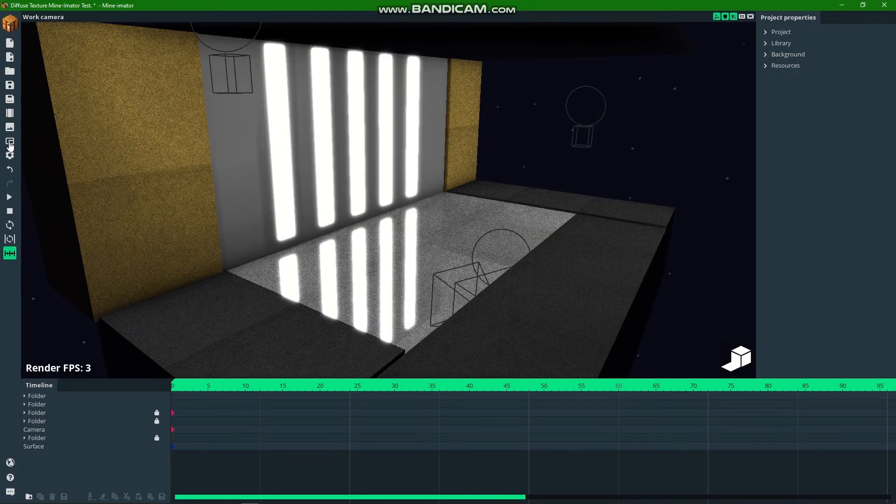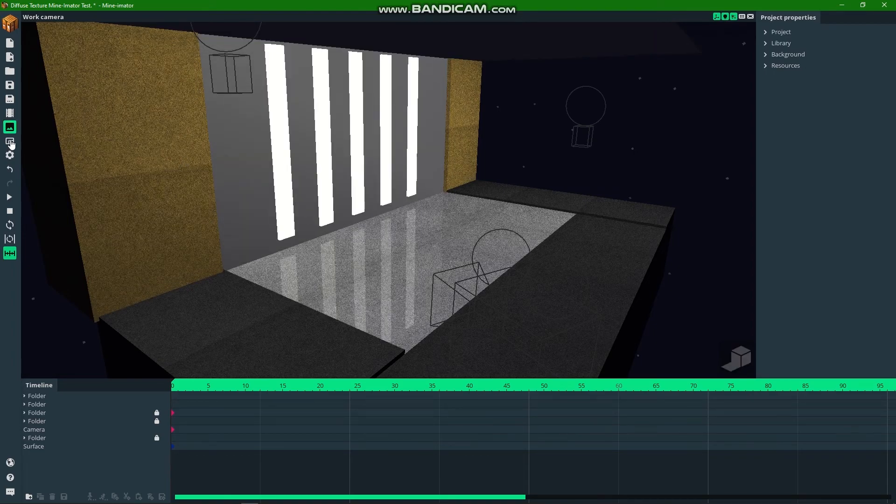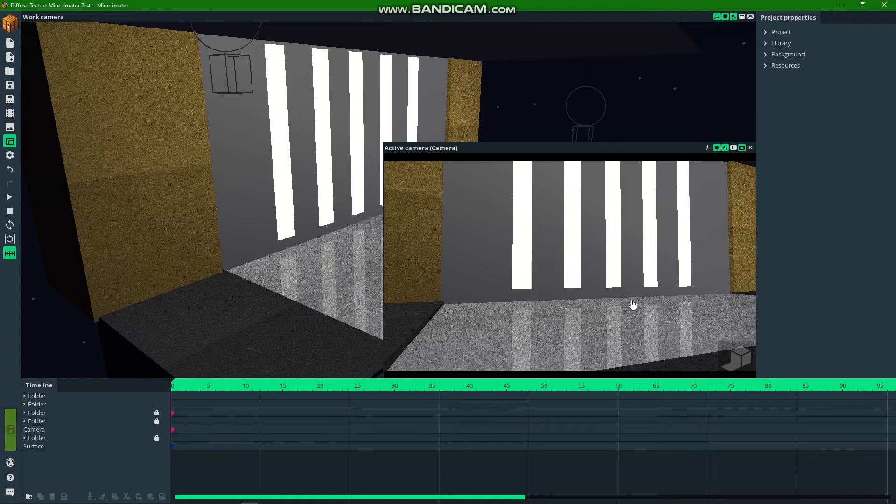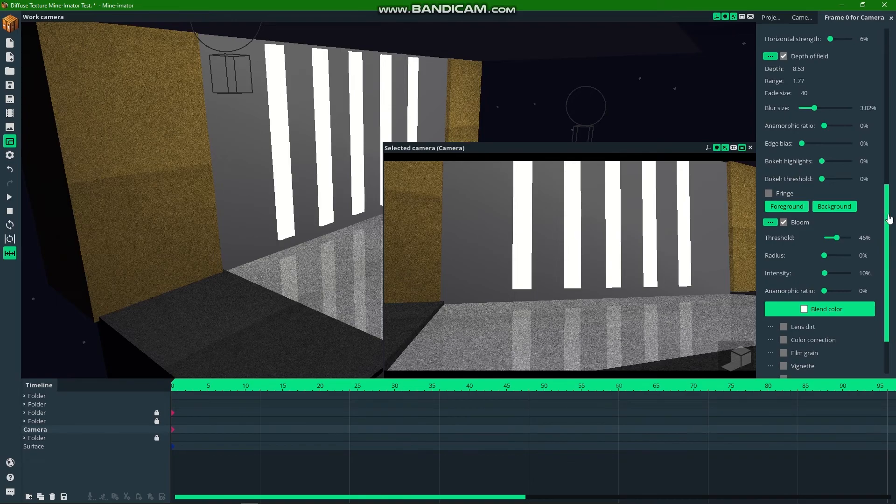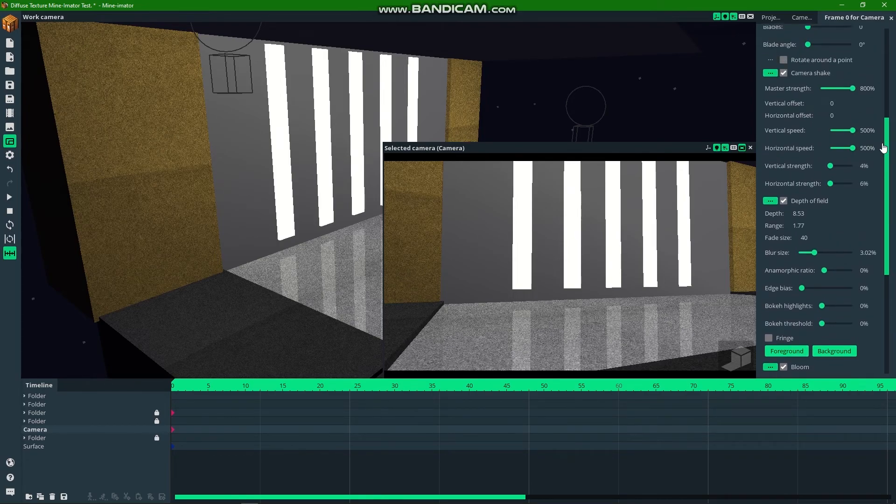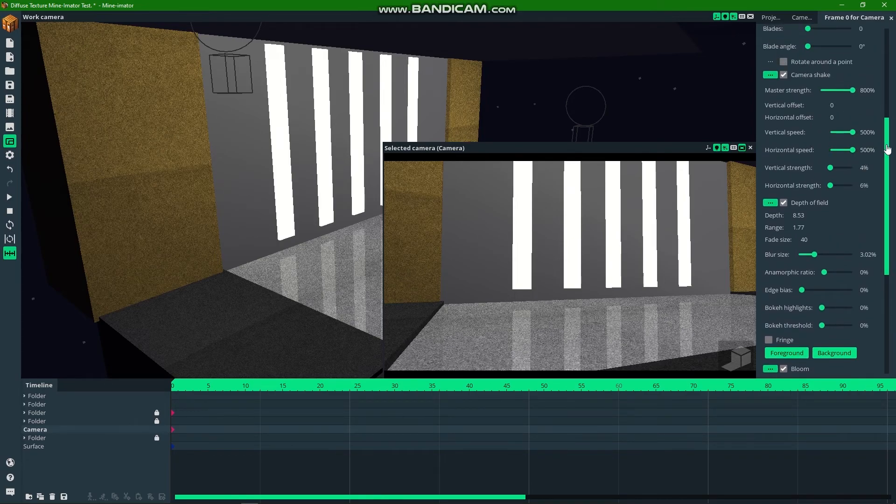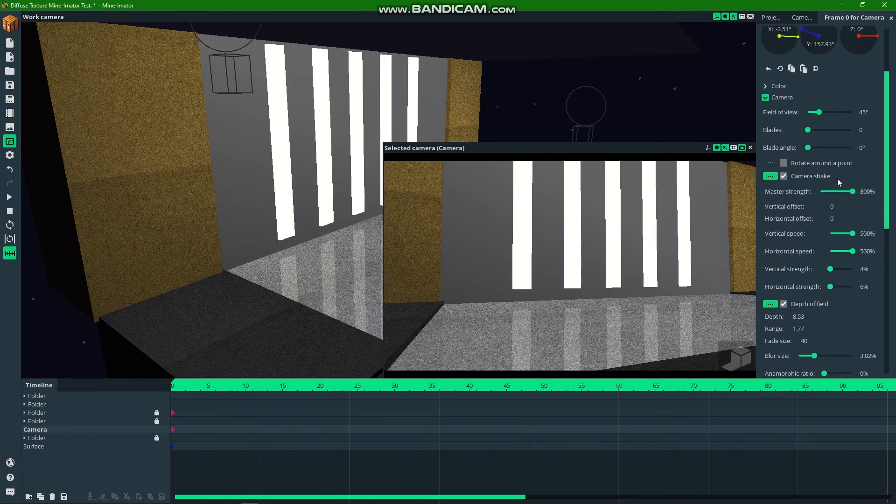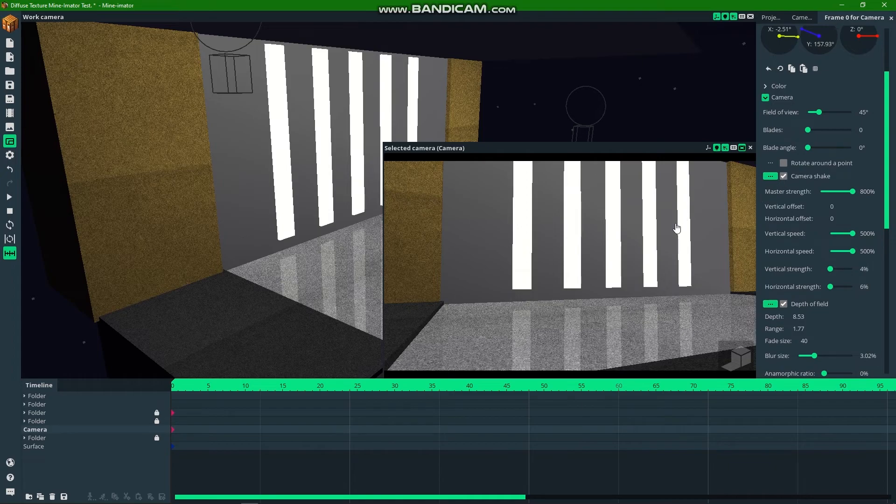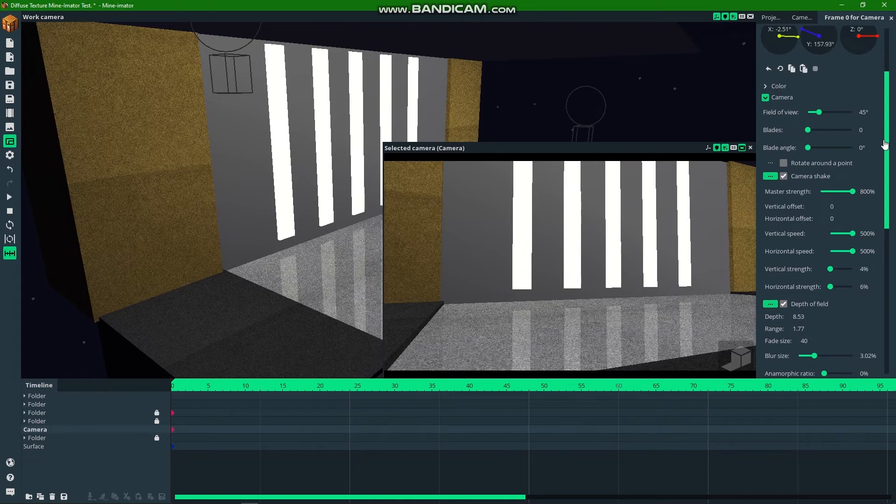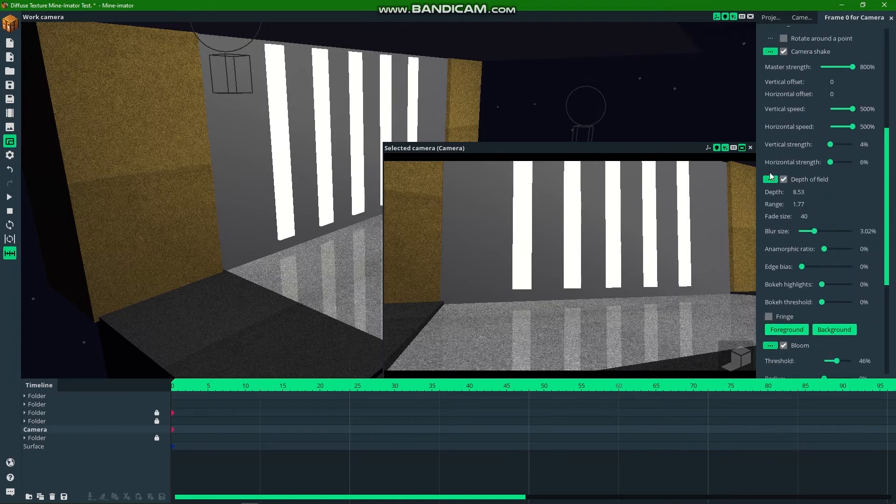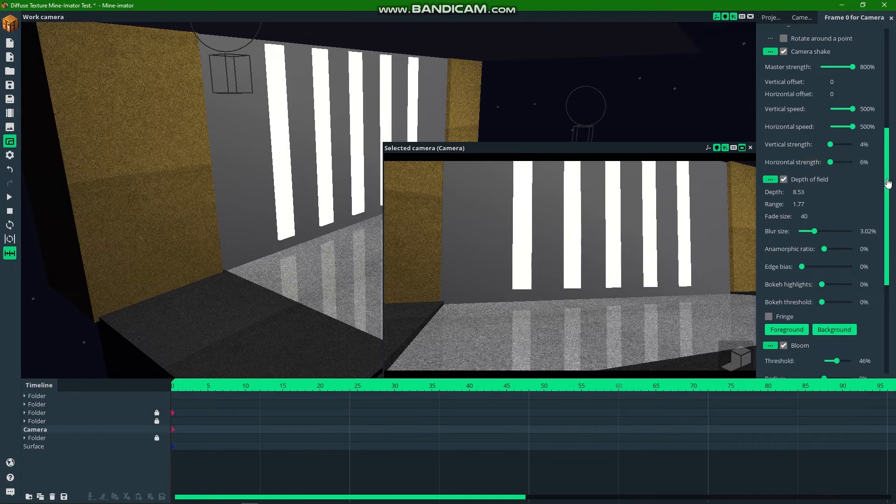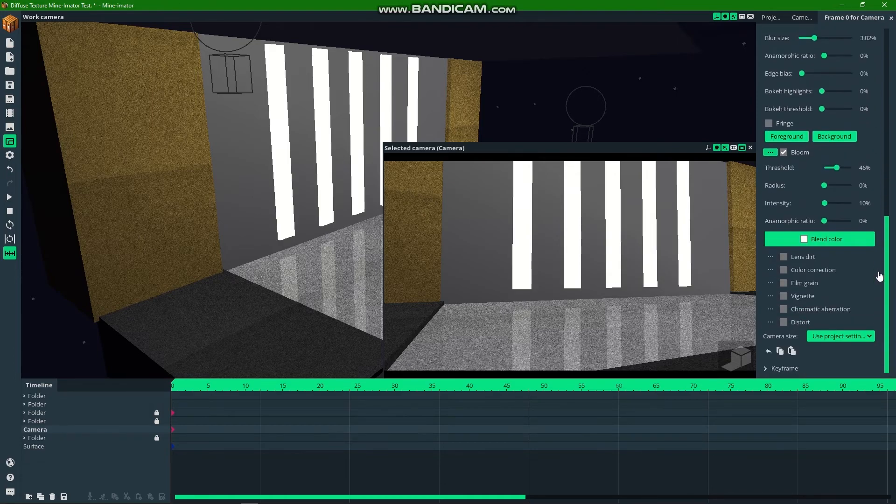On the viewport view, it's not that good. But if you watch it on the active camera with the view settings, such as the bloom effects, it looks much better. The camera shake is just for cinematic effects.